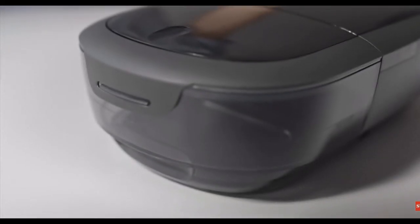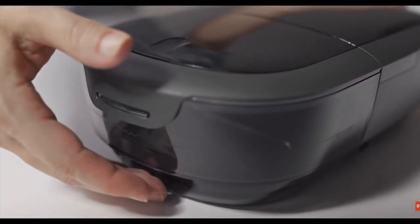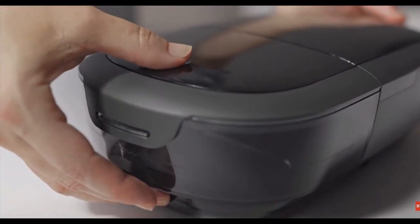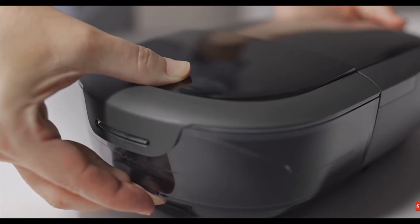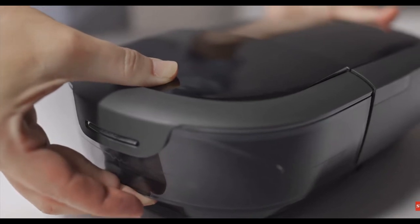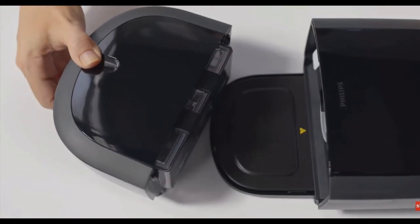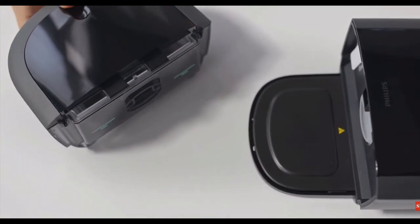If you're using humidification, remove the water tank by gently pressing down on the indent with your thumb to unlatch it. Holding the top and bottom, slide out the water tank. Set it on a firm, flat surface.